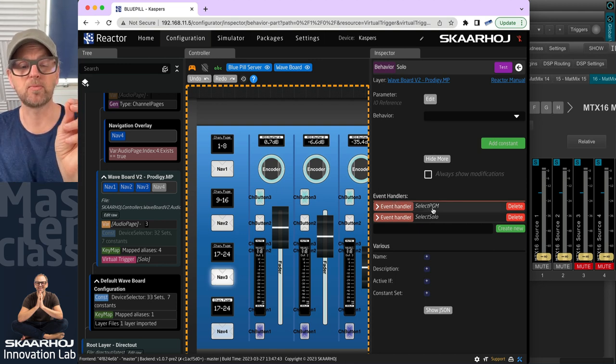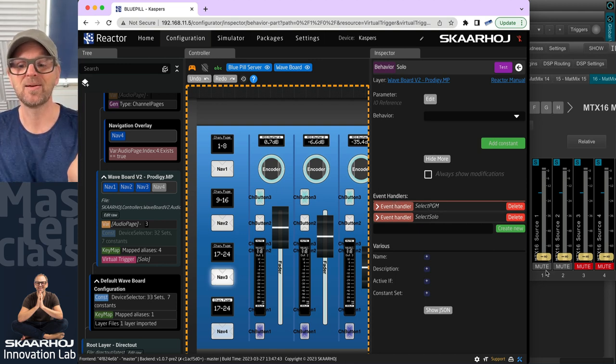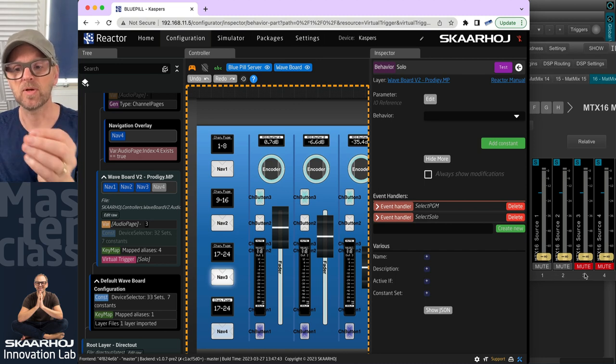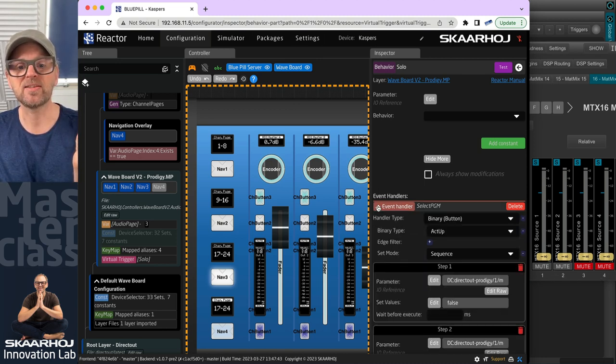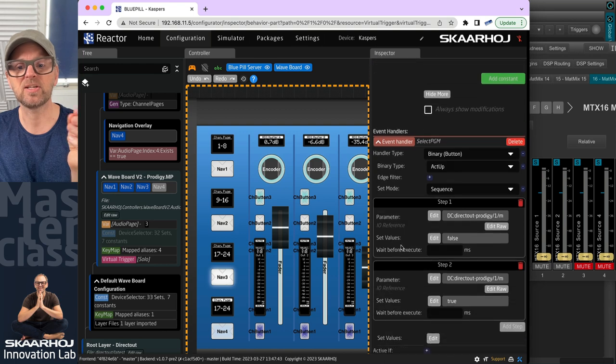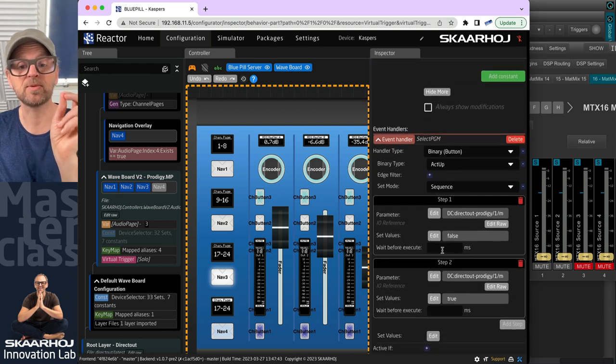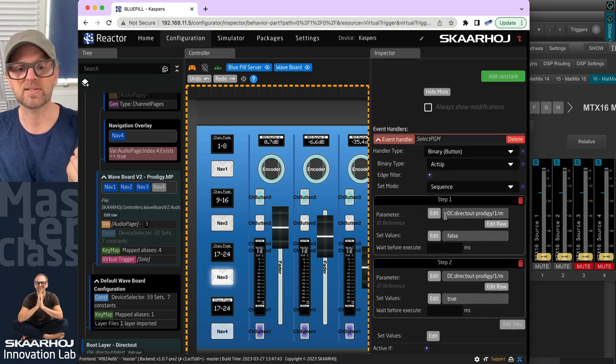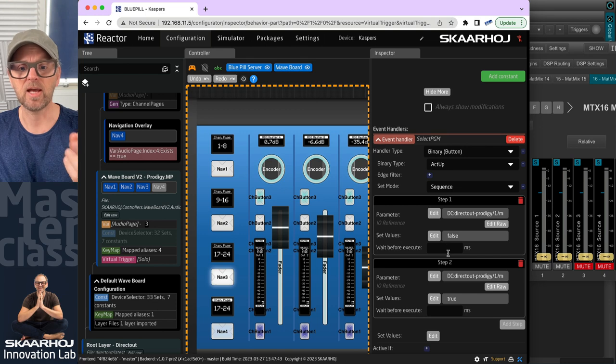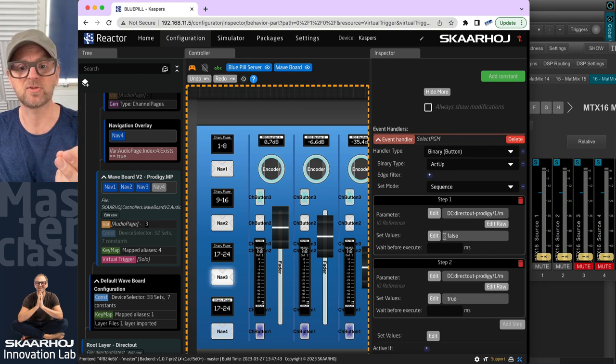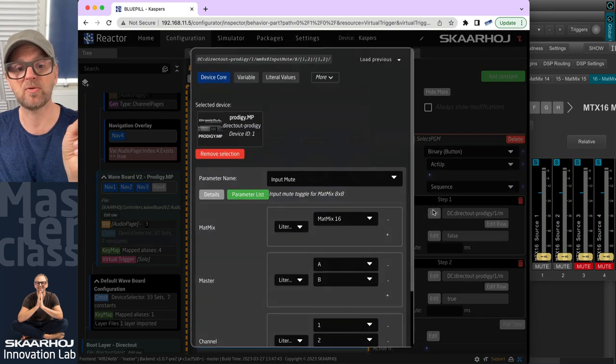The one is for program. So in this case, one and two is program, three and four is solo. If we look at this event handler, you see that it has two steps. It has a parameter that gets set to false. And it has another parameter that gets set to true. Let's look at the parameters.